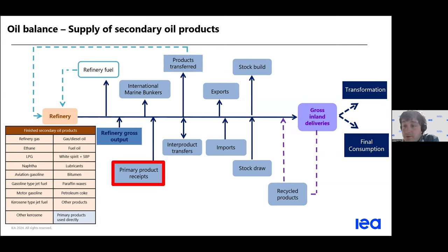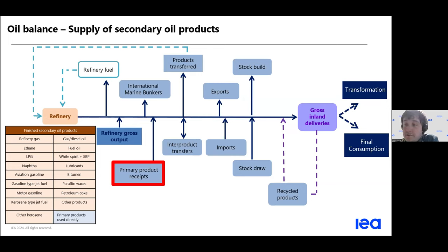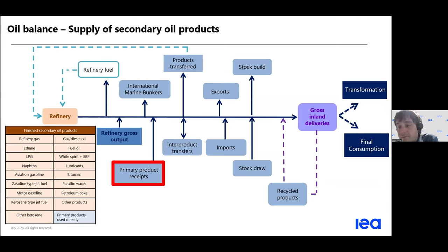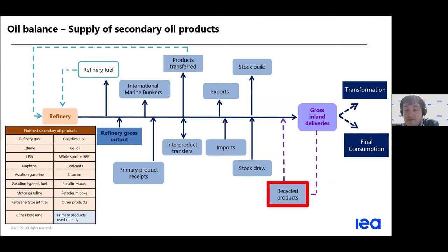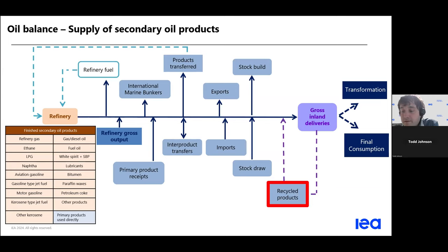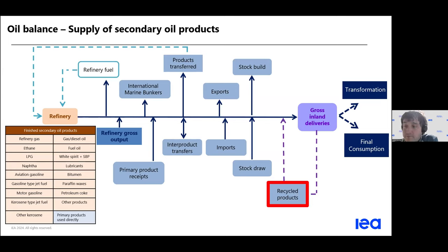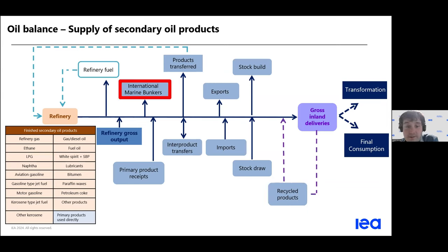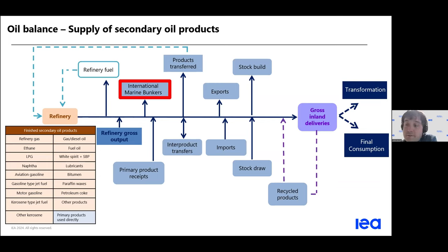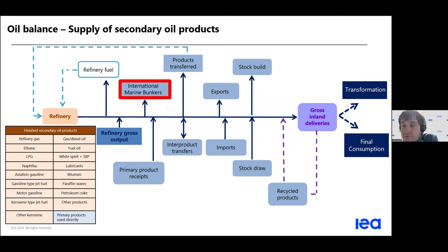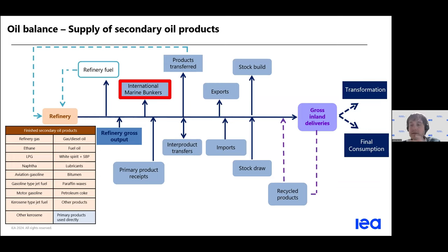那转移之外，还有来自于一次产品的一些情况，比如说生物汽油或者是生物柴油，它是在炼油的过程之后才混配的，而不是在炼油之前混配。另外的话就是再回收的产品。还有一点，就是从核算的角度来看，就是国际海运加油，主要是谈的是国际航运这一块，它没有被计算在国家的供应产量当中。